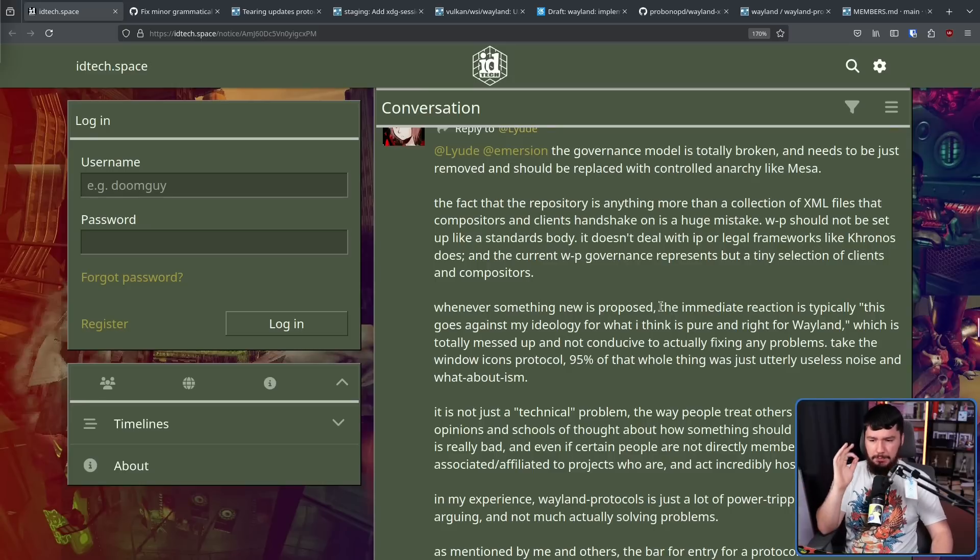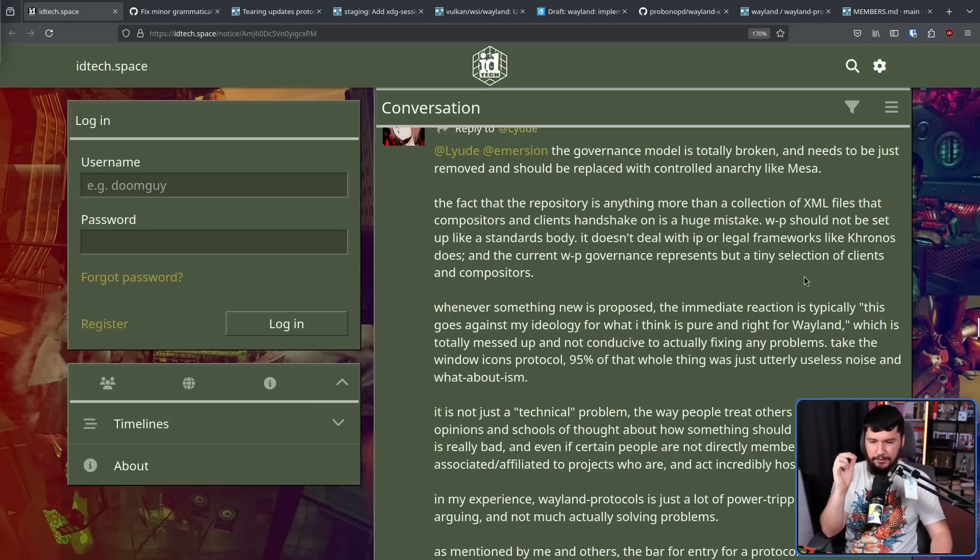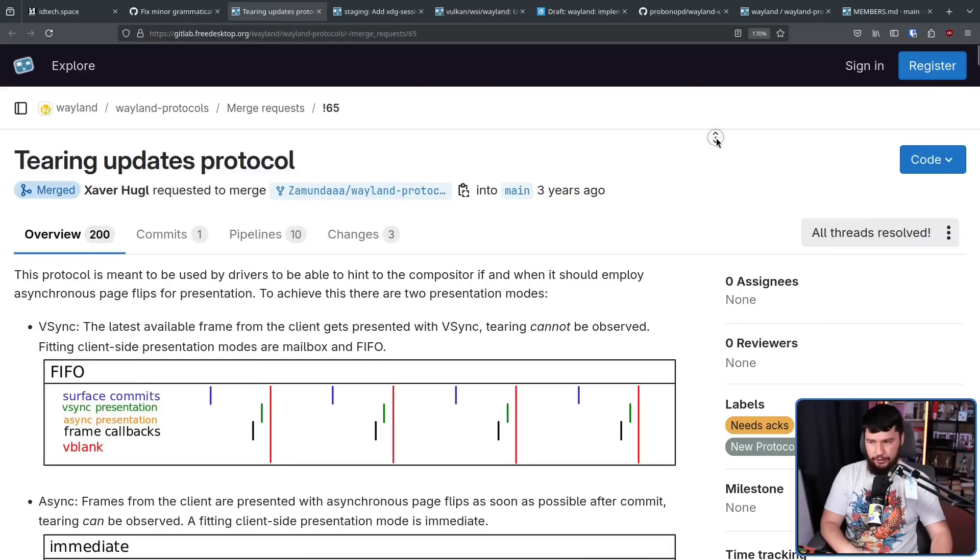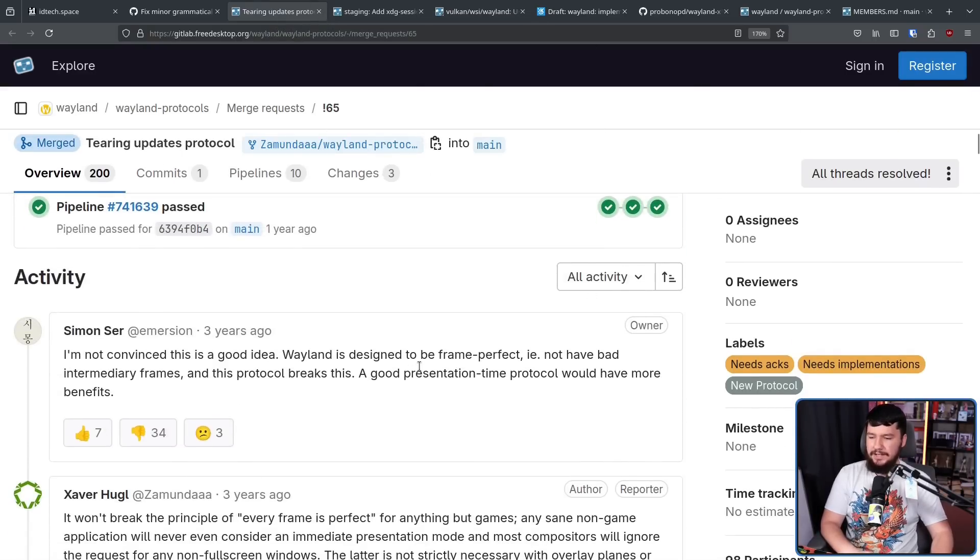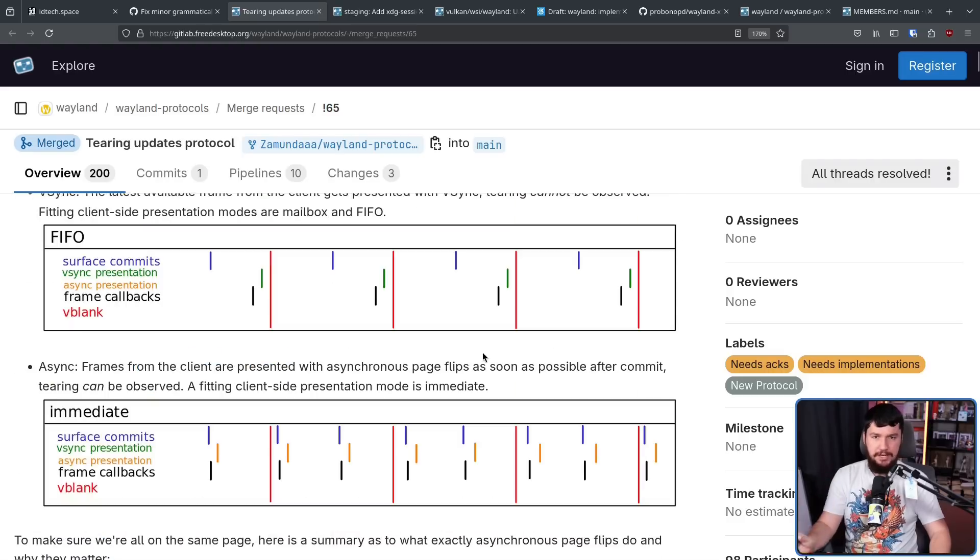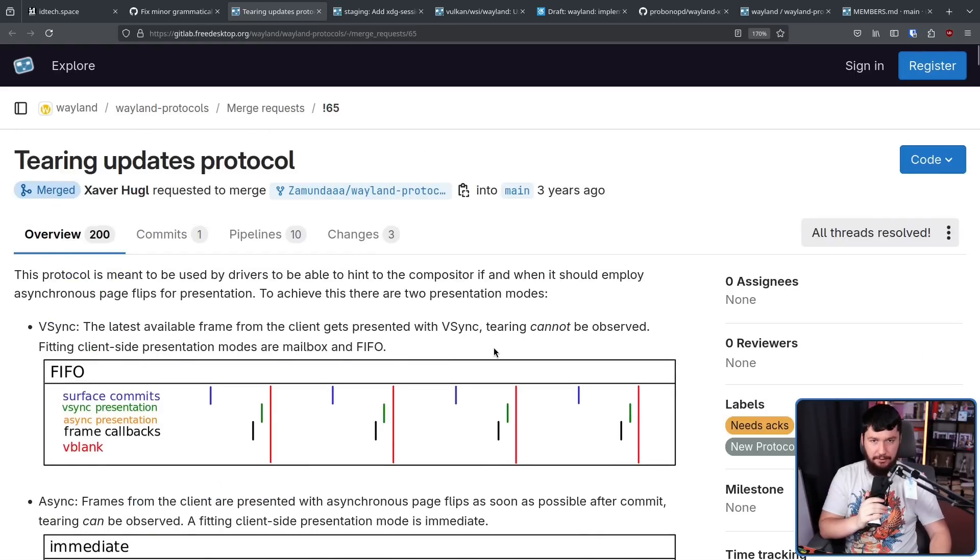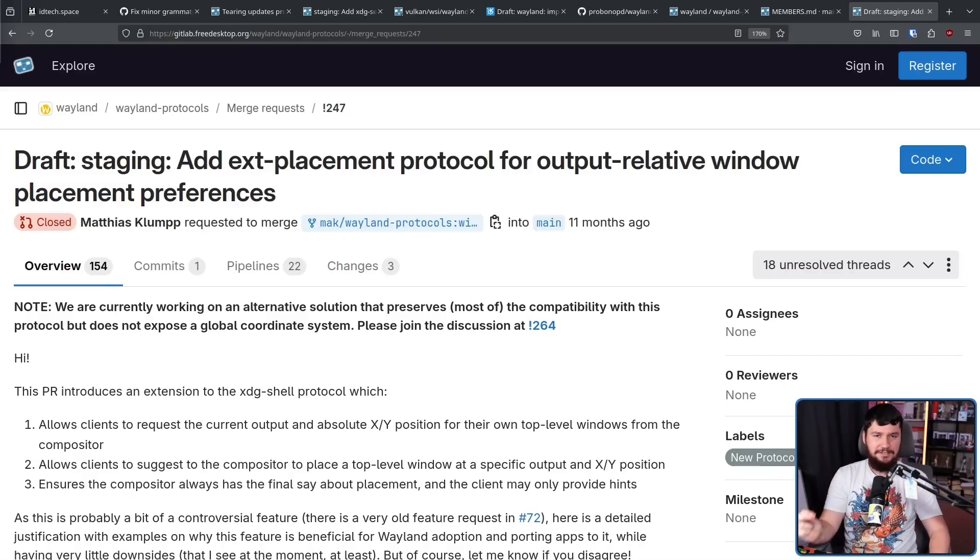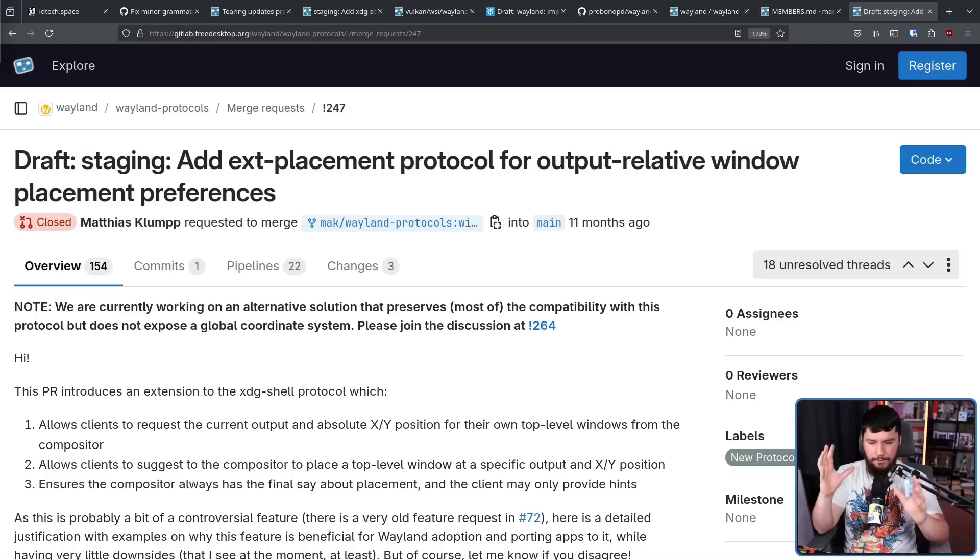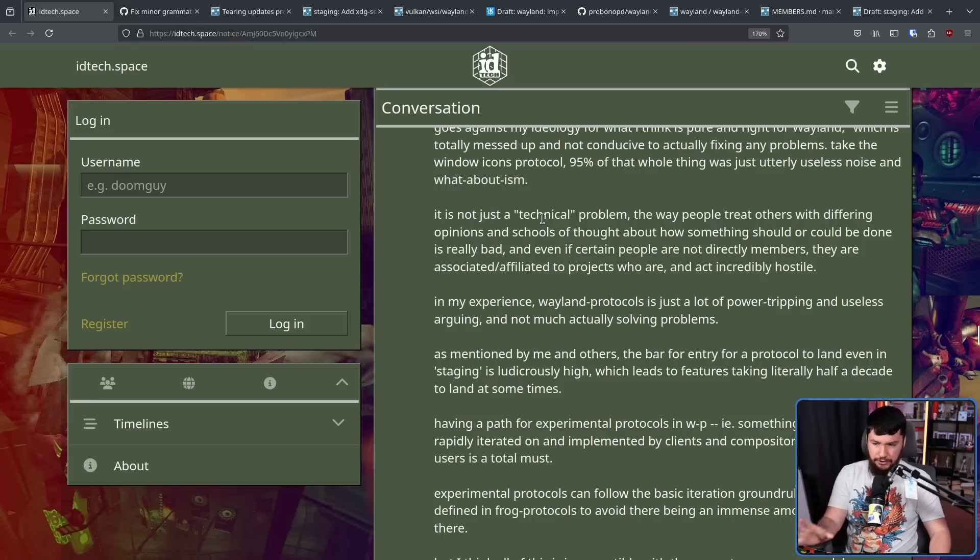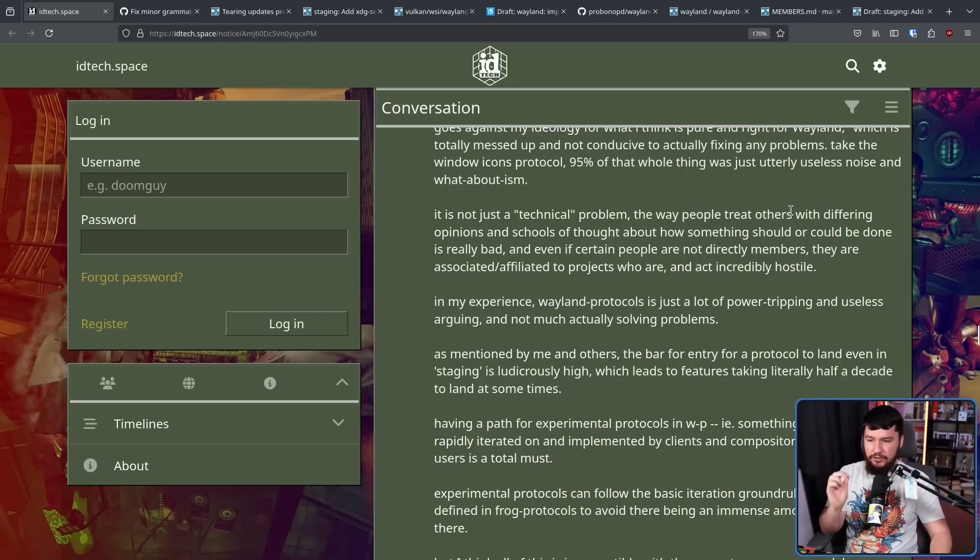Whenever something new is proposed, the immediate reaction is typically, this goes against my ideology for what I think is pure and rightful Wayland, which is totally messed up and not conducive to actually fixing problems. A great example of this is the tearing protocol, where the very first comment is from Simon Ser saying, Wayland is designed to be frame perfect, i.e. not have bad intermediary frames, and this protocol breaks this. It doesn't matter what your opinion is here. At all, there is a real-world use case for wanting screen tearing. We can talk about the EXD placement protocol and all the various iterations upon it, where even till this day there are still Wayland developers who refuse to admit that application developers have a good reason for wanting to pick the location of a window. It is not just a technical problem. The way people treat others with differing opinions and schools of thought about how something should or could be done is really bad. And even if certain people are not directly members, they are associated slash affiliated to projects who are and act incredibly hostile.